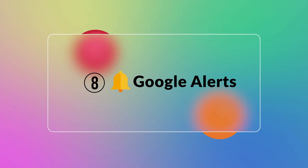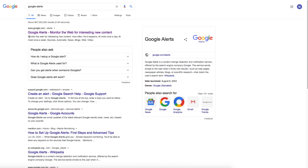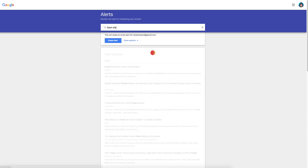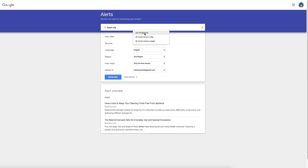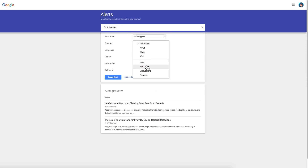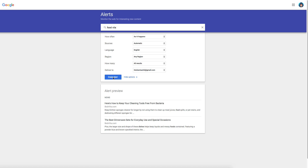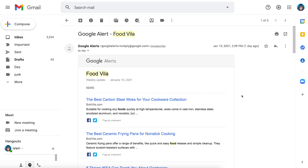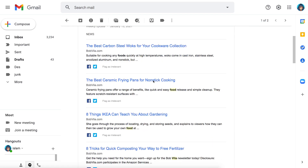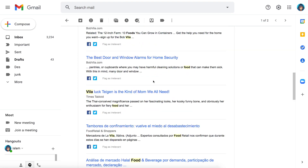Number eight: Google Alerts. Google Alerts is one of the best free market research tools you can use. You can set email alerts to get notified for each new result in Google that matches your needs, such as web pages, blogs, scientific research, or newspaper articles. Features include a free notification service, real-time alerts on keywords, the ability to track your competitors, create links, and it is easy to use. You can use this tool for free.